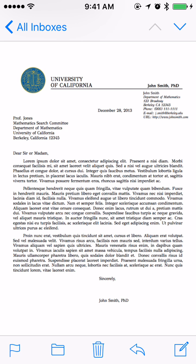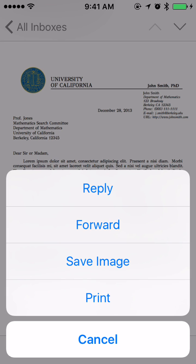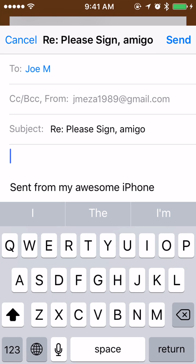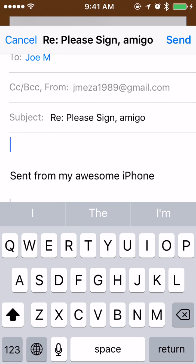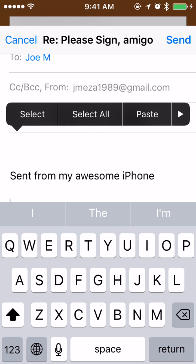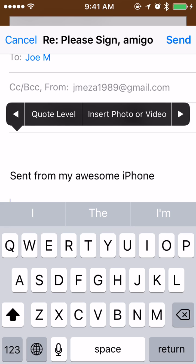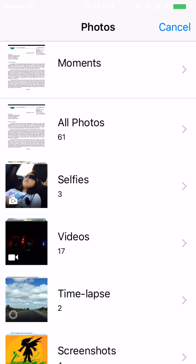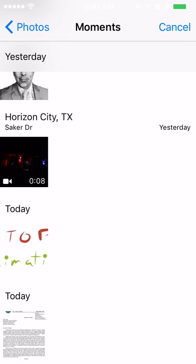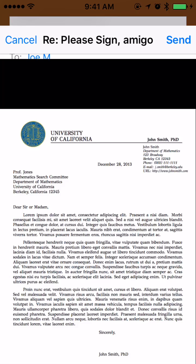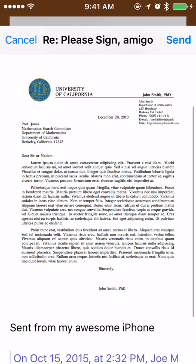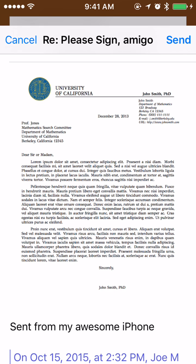Next I'm going to tap that arrow at the bottom that's twisting to the left to reply to my evil twin. I have a brand new email, and I put my finger where the cursor is blinking. I get options — select, select all, paste — but if I hit the right arrow I have 'quote level' and 'insert photo,' so I'm going to insert that document. I go down the list, find it, choose it, and now it's embedded — it almost looks like the one I received.